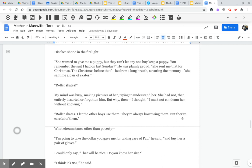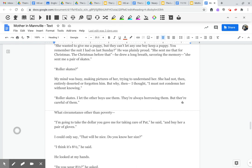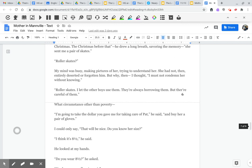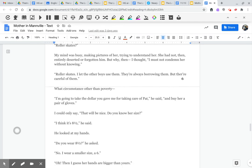Roller skates? My mind was busy making picture of her, trying to understand her. She had not then entirely deserted or forgotten him. But why then, I thought. I must not condemn her without knowing. Roller skates. I let the other boys use them. They're always borrowing them, but they're careful of them. What circumstance other than poverty? I'm going to take the dollar you gave me for taking care of Pat, he said, and buy her a pair of gloves.